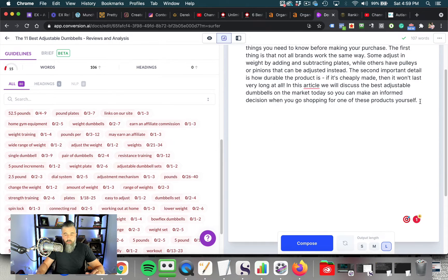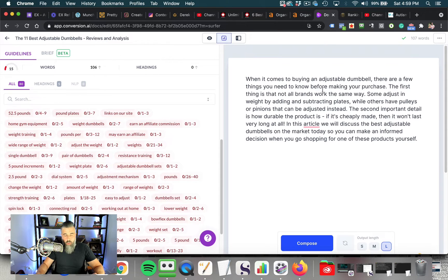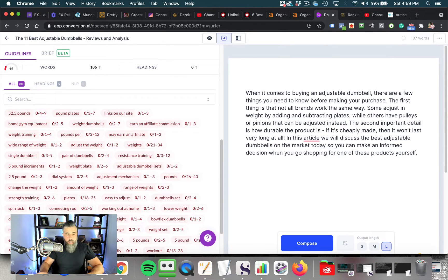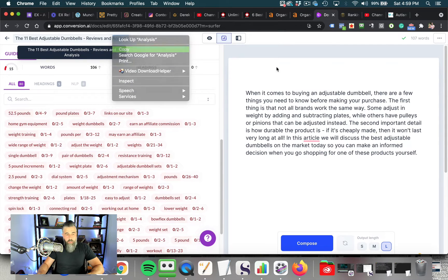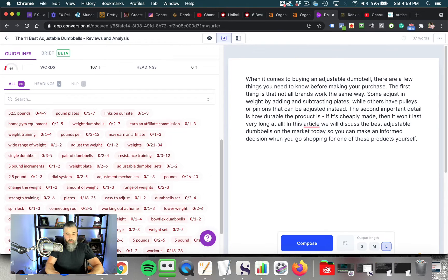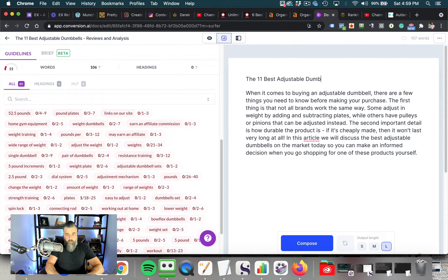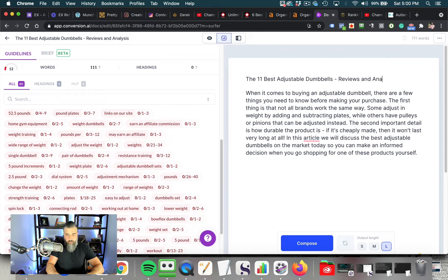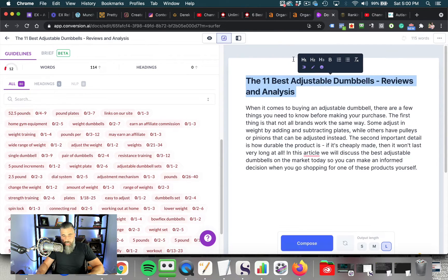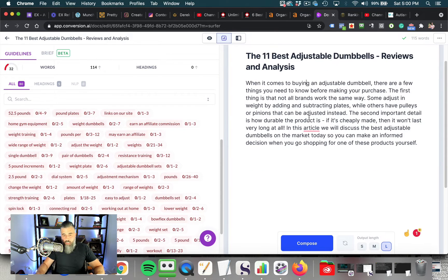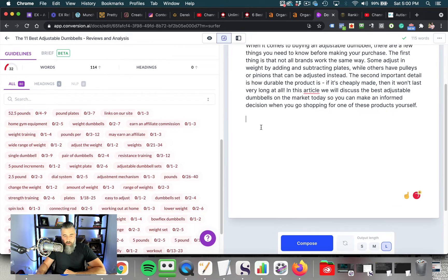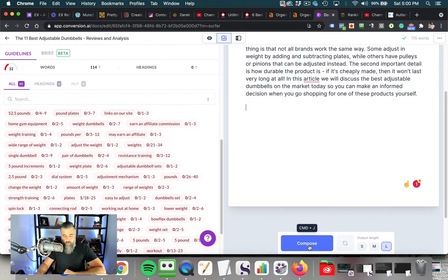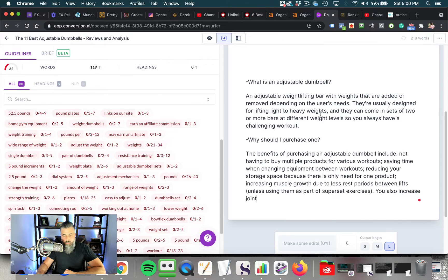So what we're going to do is we're going to now start writing this out and start letting Jarvis or letting Conversion AI write this out. So the first thing that I'm going to do is I'm going to grab my title and I'm going to paste this right here. The 11 best adjustable dumbbells, reviews and analysis. It would help if I could type, right? So what we're going to do is we're going to highlight that and then we're going to make this an H1 tag because this is going to be your H1 tag. This is going to be your title.